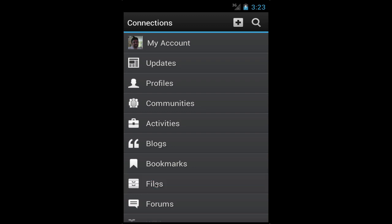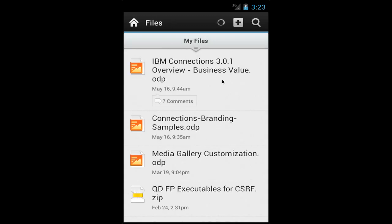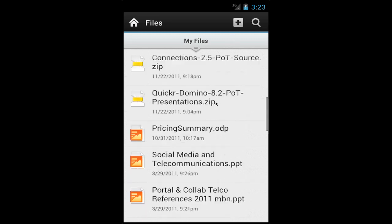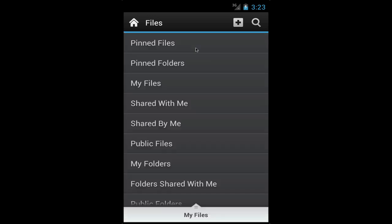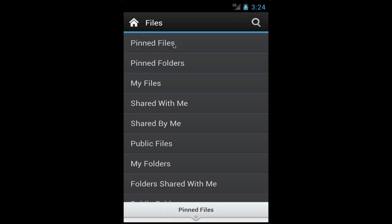From within my files, I have a quick way to see the most recent files, how many comments those files have, how many likes those files have, etc. I can go into any of these files and open them. Let me show you all the different views provided within files — I can see all the public files, all the files shared with me, the files I have shared with other people, files or folders that I have pinned, etc. So very, very powerful. I'm going to go into the pinned files view.